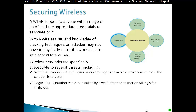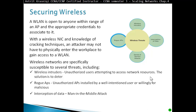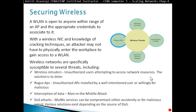Rogue access point: an unauthorized access point installed by a well-intentioned user or for malicious purposes. Interception of data, man-in-the-middle attack, and DOS attack. WLAN services can be compromised either accidentally or for malicious intent; various solutions exist depending on the source of denial of service.